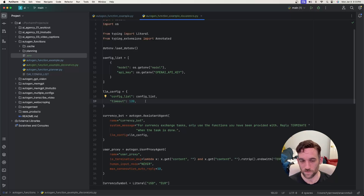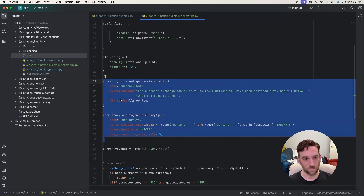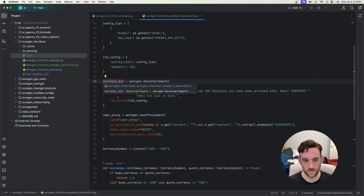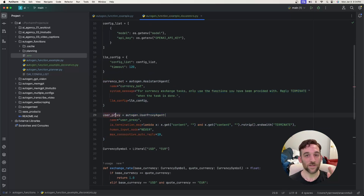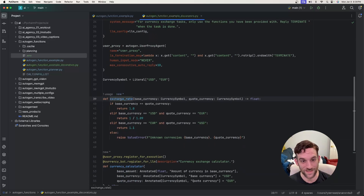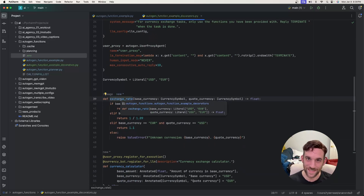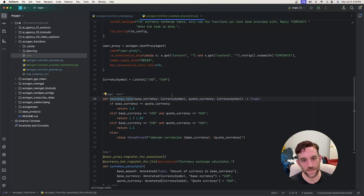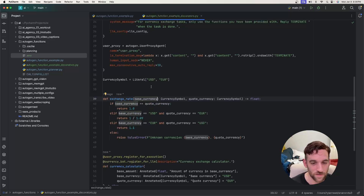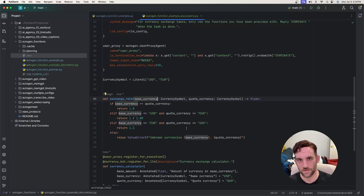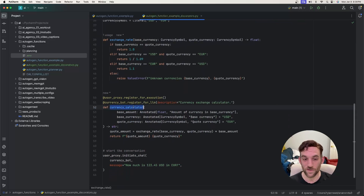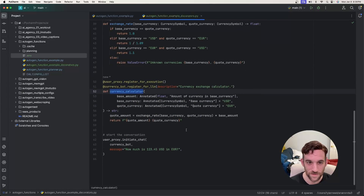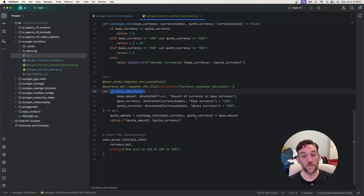These are the same two bots — the same currency bot and the same user proxy agent. We come down to exchange_rate, the in-house function used as part of currency_calculator. The logic here is the same; nothing has changed.